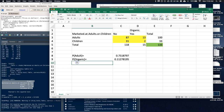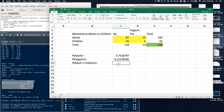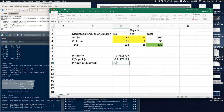Let's look at another one: the probability of being marketed at an adult and marketed at a child at the same time. This is where adult and children intersect — where both happen at the same time. But we just had it as yes or no, so there's no intersection between those two columns. Mutually exclusive events do not intersect one another, so this is simply zero.